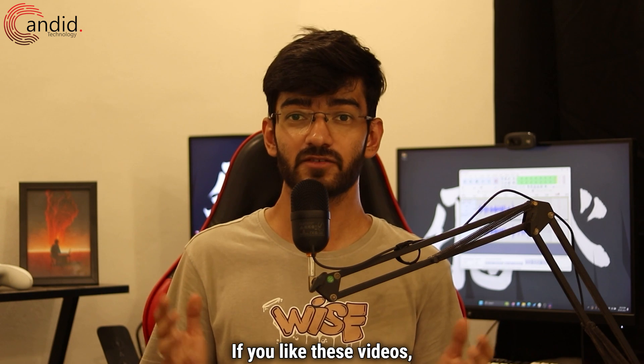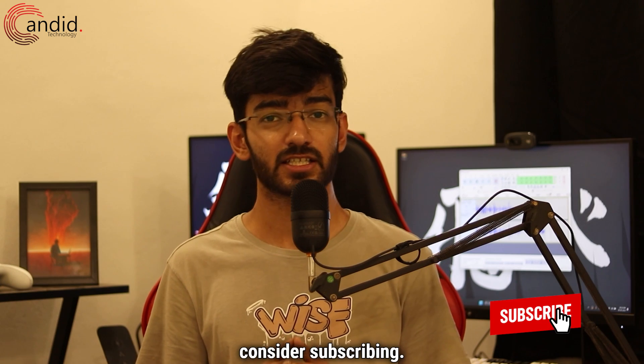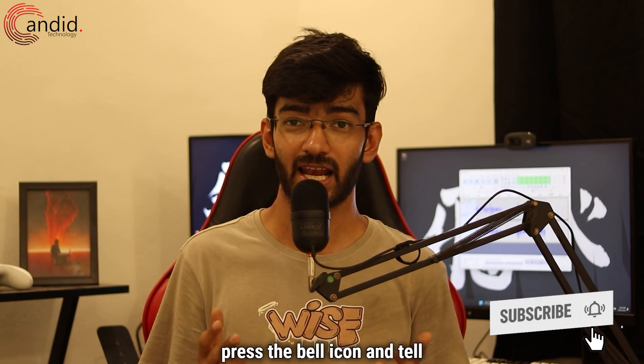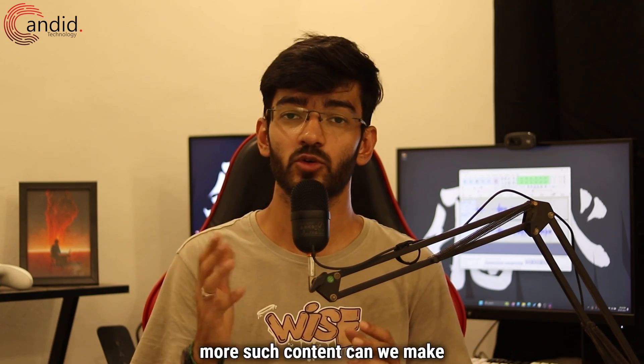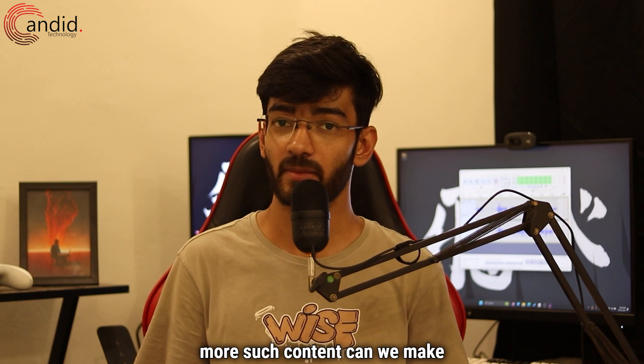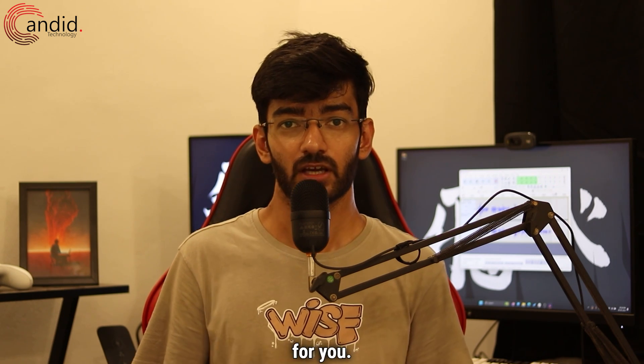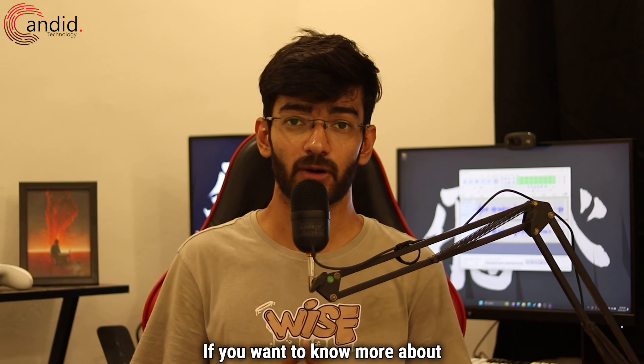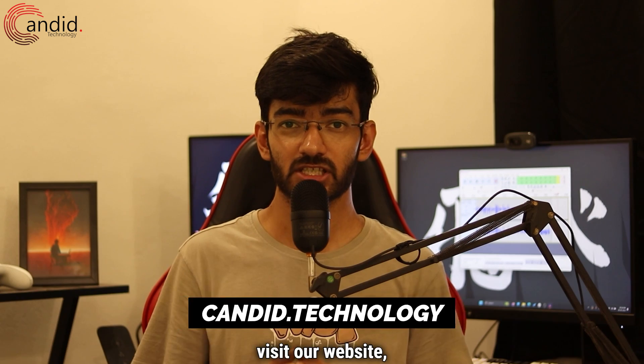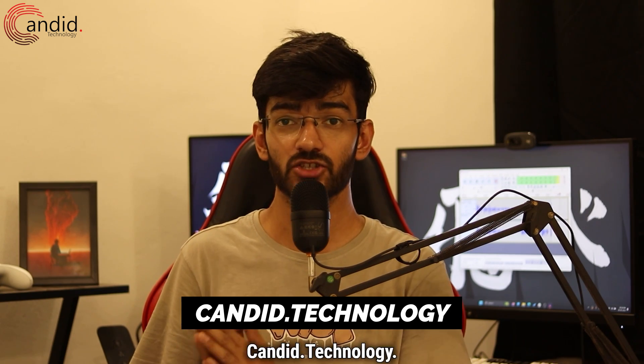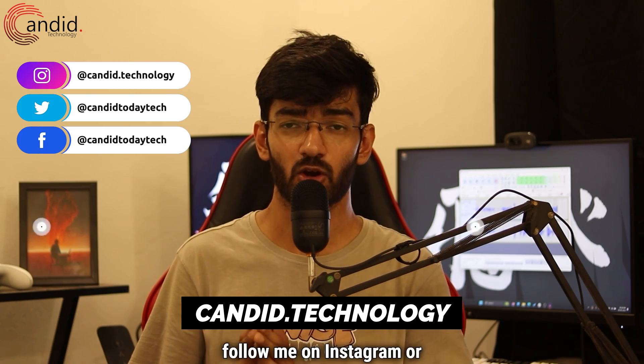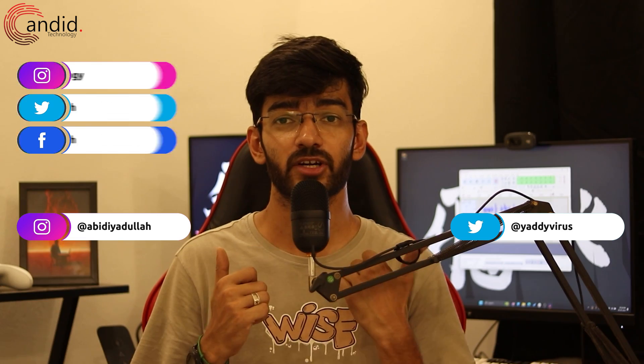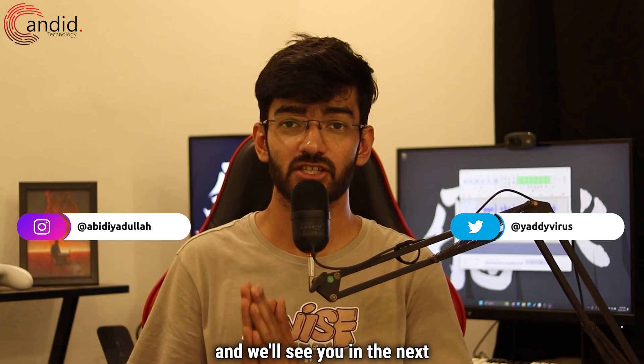If you like these videos, consider subscribing, give us a thumbs up, press the bell icon and tell us in the comments below what more content we can make for you. If you want to know more about tech, visit our website Candid.Technology, follow us on social media, follow me on Instagram or Twitter and we'll see you in the next video.